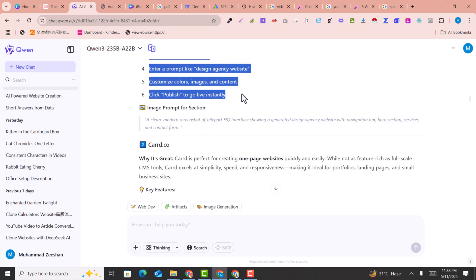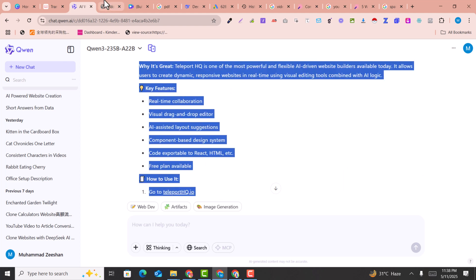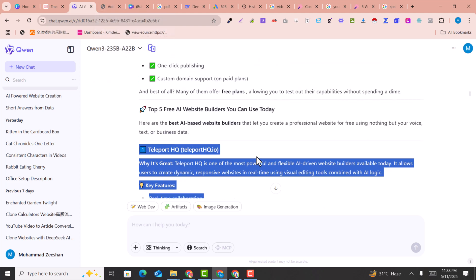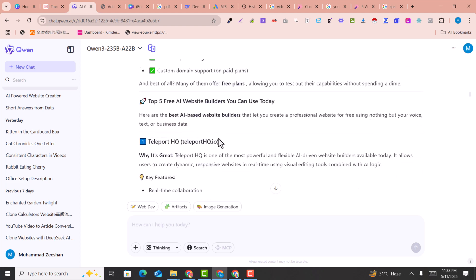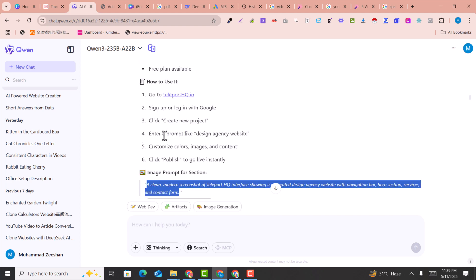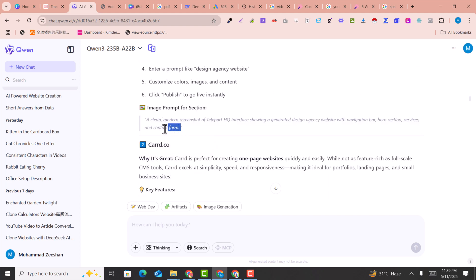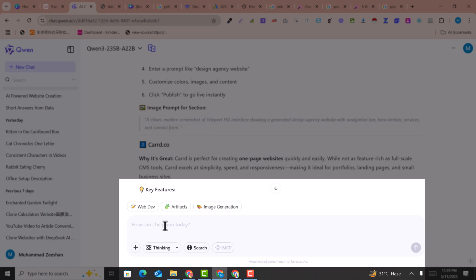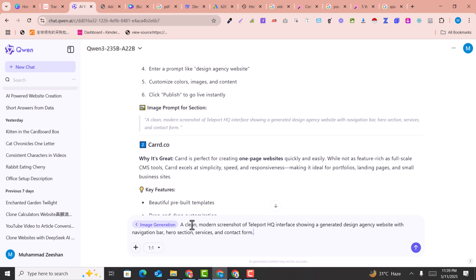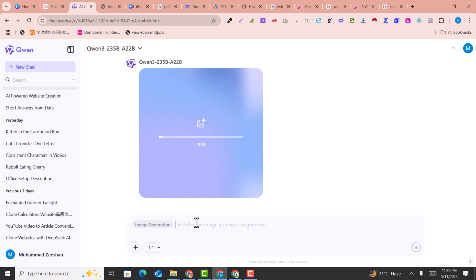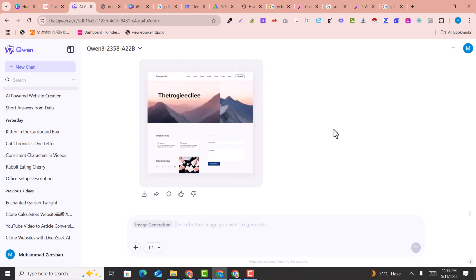We add a new section and paste it in. For the sections that need an image, I copy the image prompt that the AI provided. Inside qn.ai, click on 'Image Generation', paste this prompt, and click Enter. It will generate an image for you.